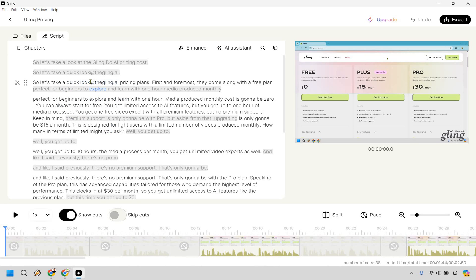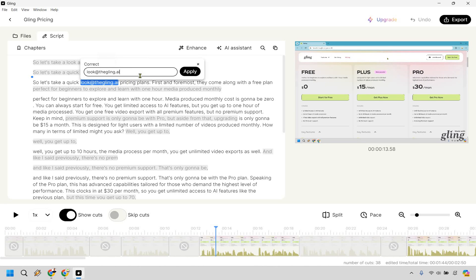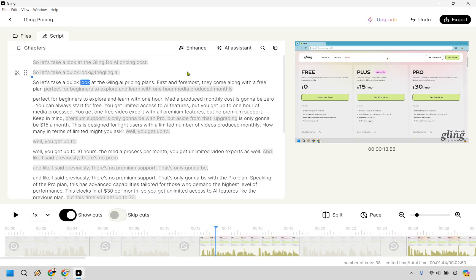So let's take a quick look at what we can do. Go right here and we can correct: quick look at the Gling.ai pricing plans. There we go, perfect. You're going to notice you only need to correct this if you're going to be using your captions.